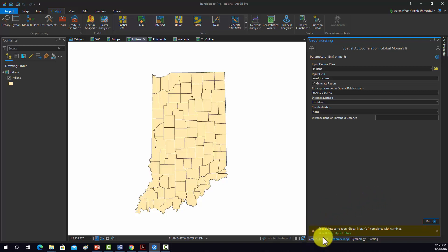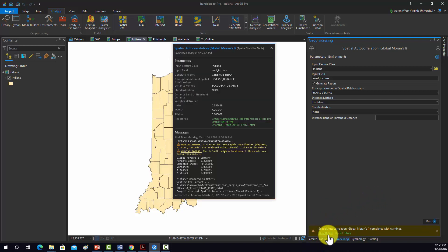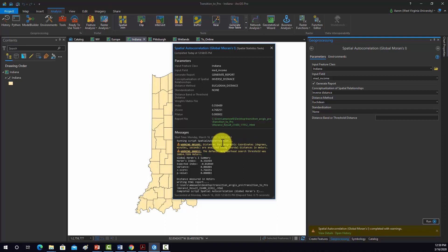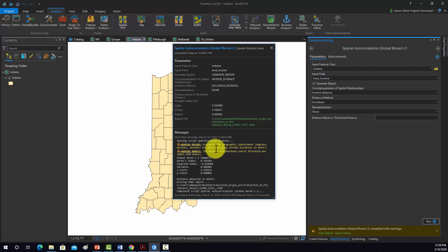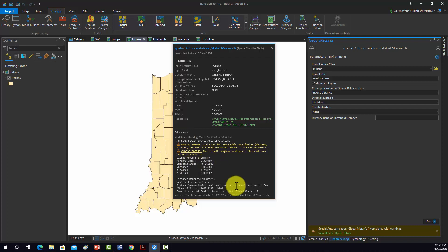It completed with errors. We had this error: distances of geographic coordinates are analyzed using chordal distances in meters — that's just letting you know how it did it. And the default neighborhood search structure was determined by the algorithm.